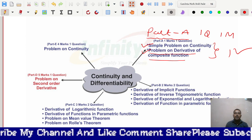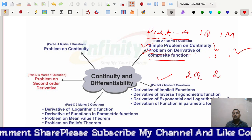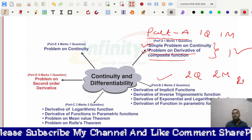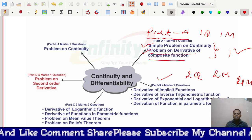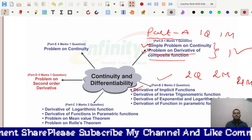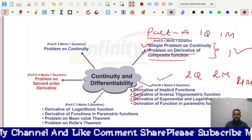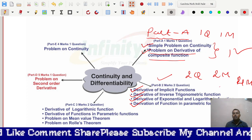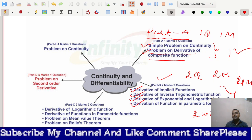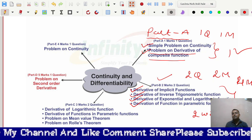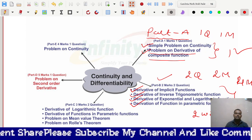In Part B, two questions each carrying two marks will appear, giving a total of four marks from this part. The types of questions include: derivative of implicit functions, derivative of inverse trigonometry functions, derivative of exponential and logarithmic functions, and derivative of functions in parametric form. Out of these four types, two will definitely appear in Part B.